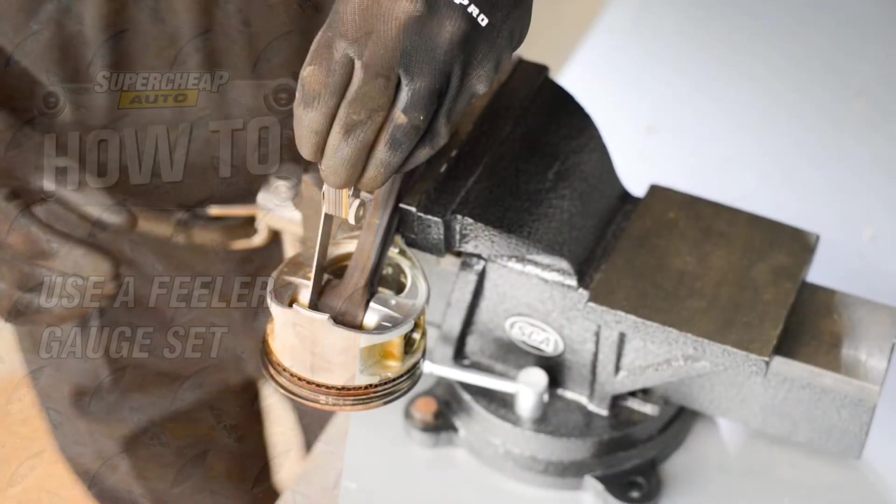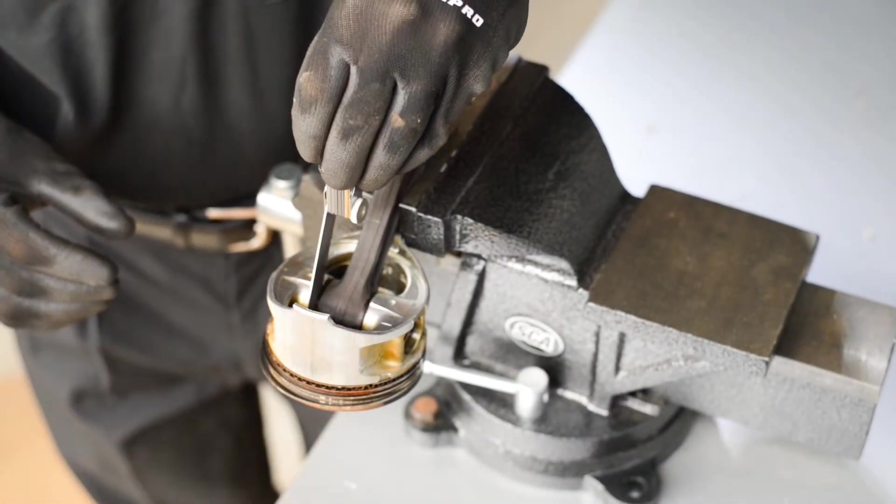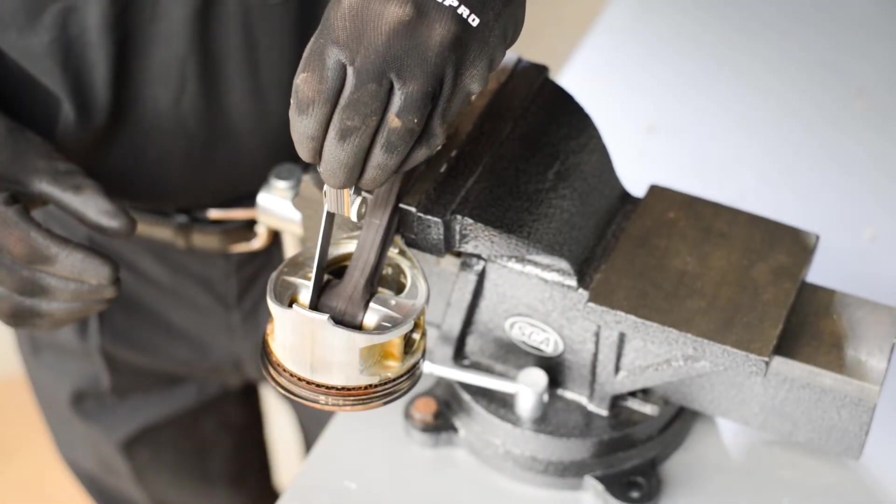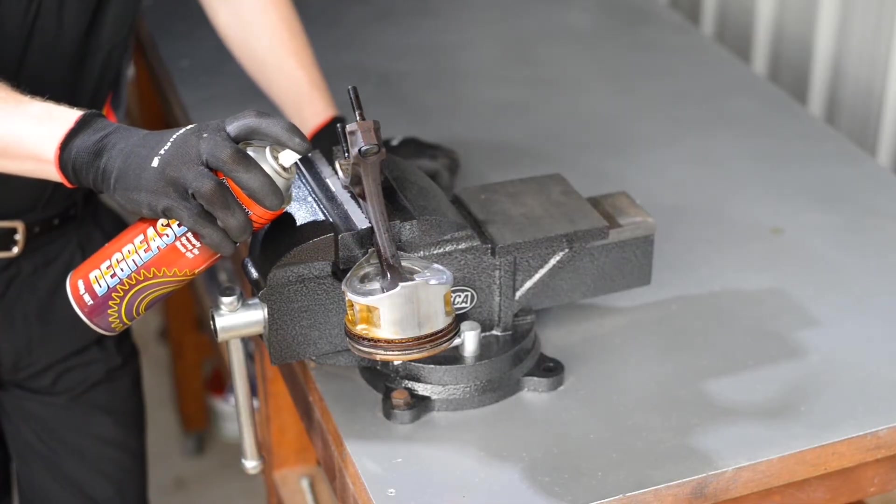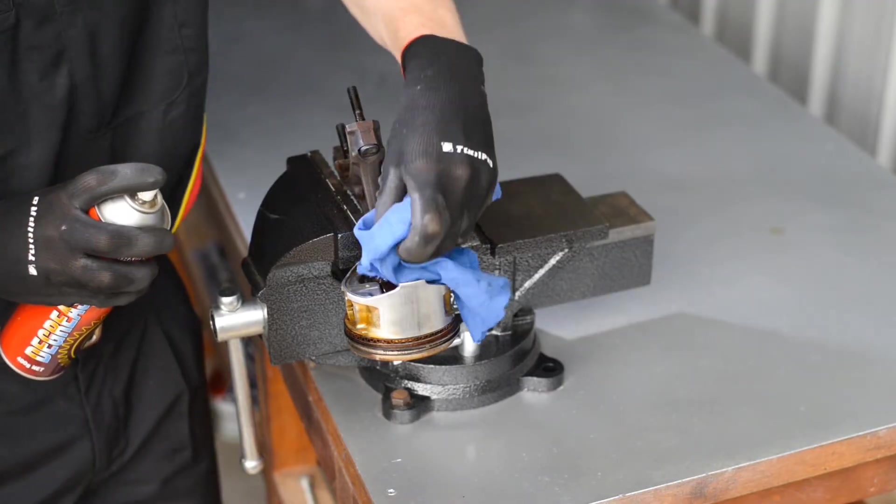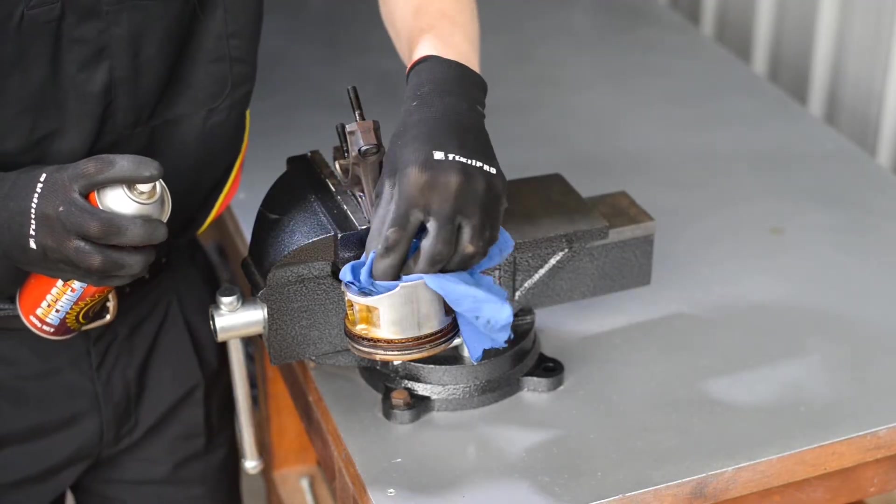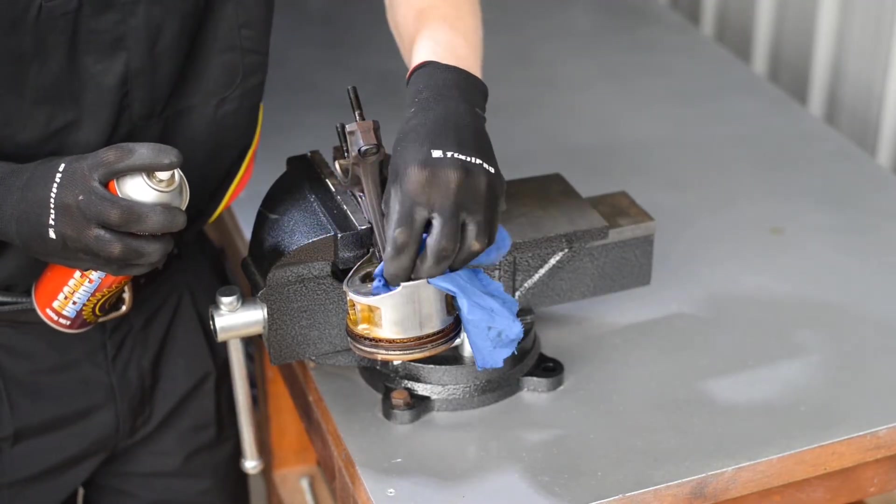Taking a measurement using a feeler gauge is easy. First, ensure that the gap to be measured is free of dirt or greasy build-up.